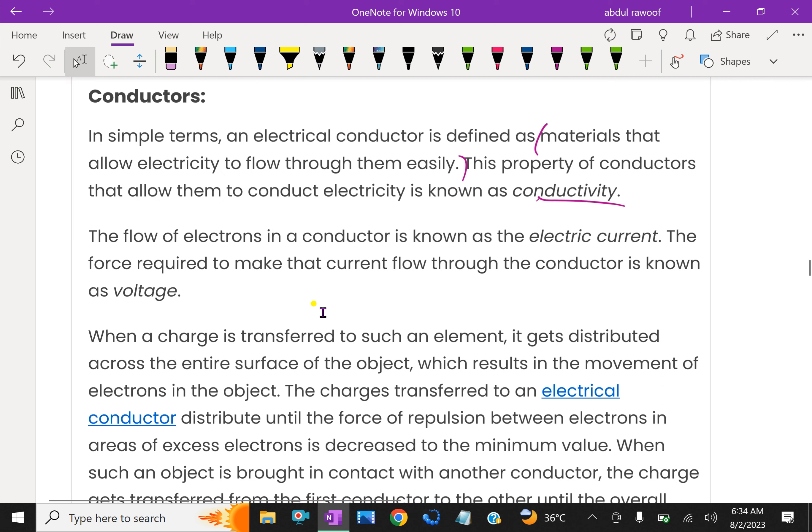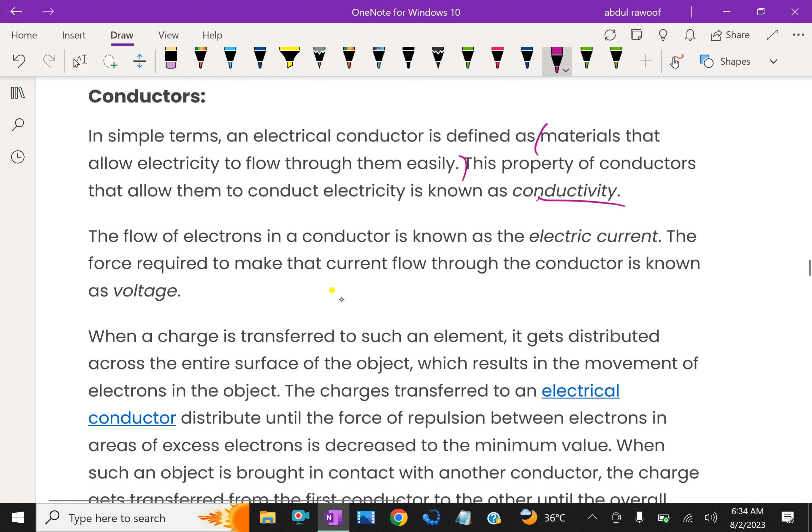The flow of electrons in a conductor is known as the electric current. The force required to make that current flow through the conductor is known as voltage. We need certain voltage to conduct electricity through the conductor.